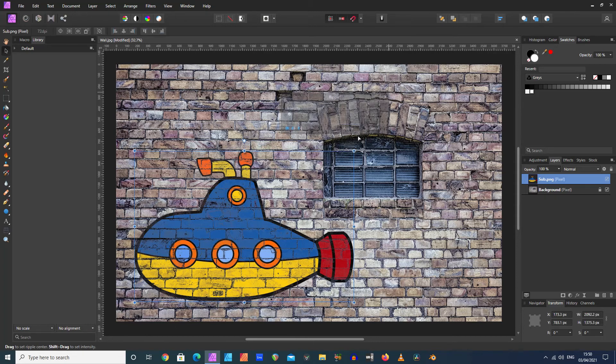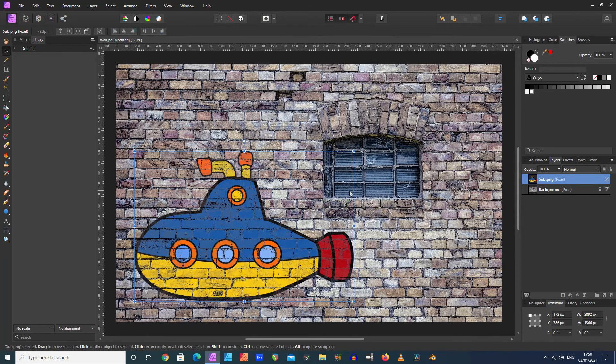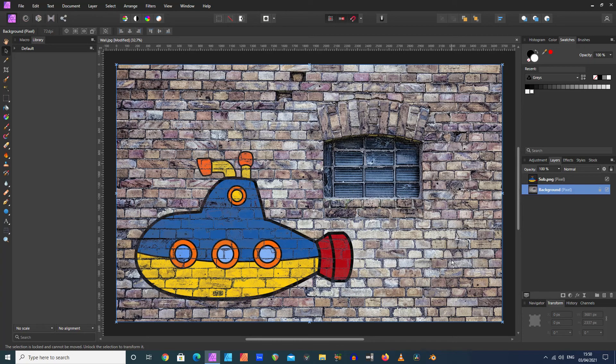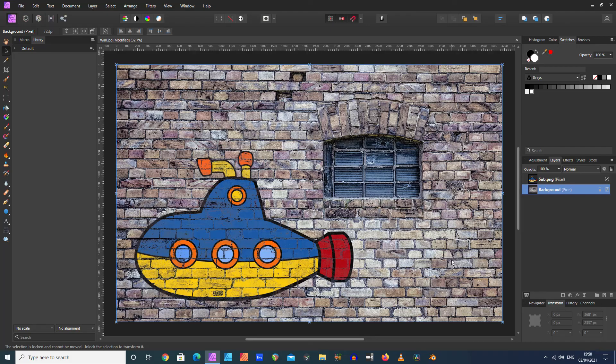Let's apply that. There we go. Let's just click off that. That's the kind of image I was aiming for—just so it looks a bit like some kind of graffiti on a wall. And that's how you do it.